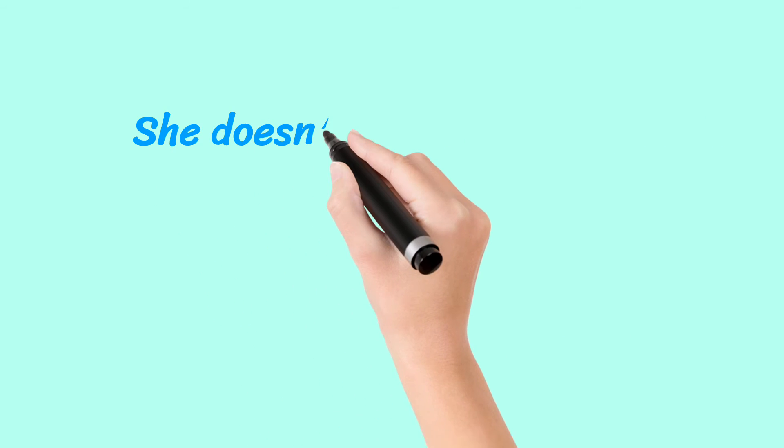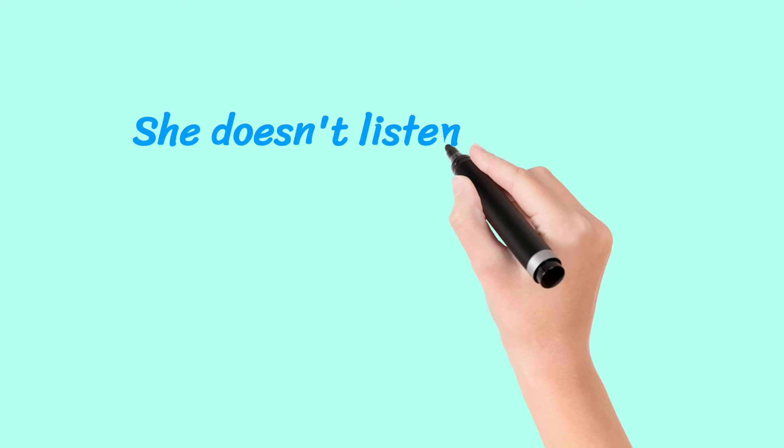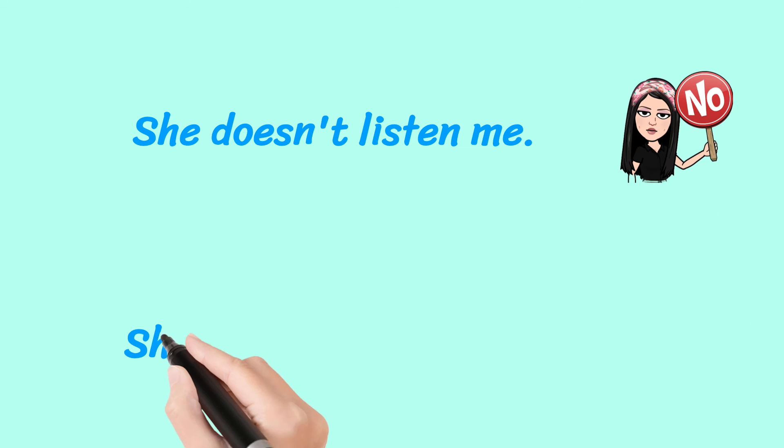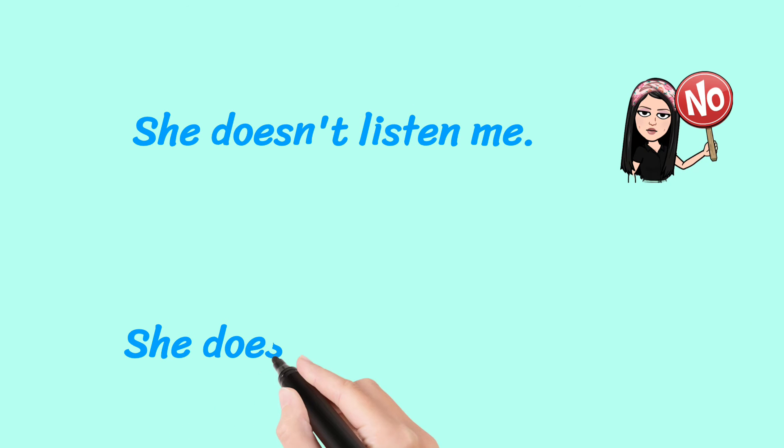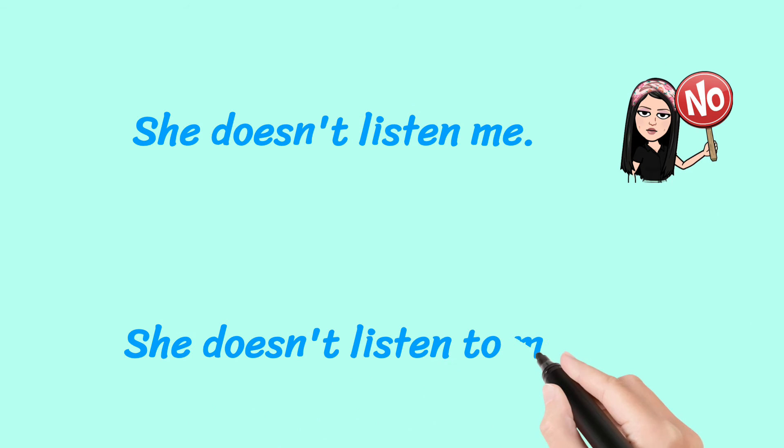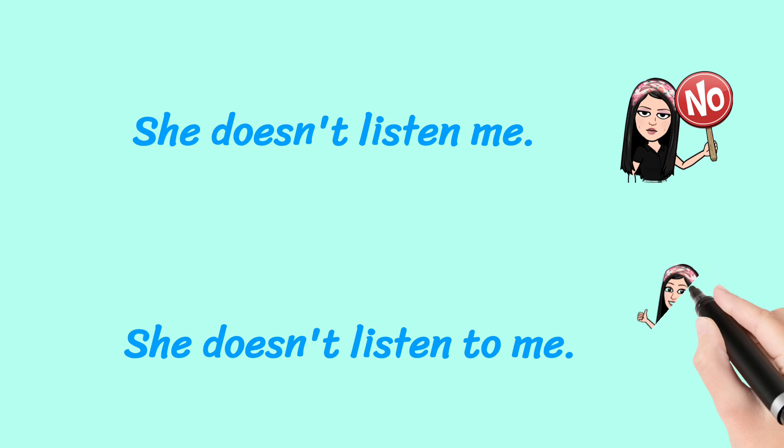She does not listen me. No. Do not say this. She does not listen to me. That's the correct way of saying.